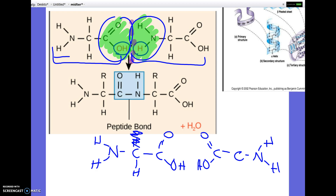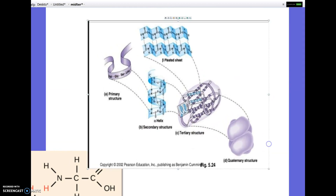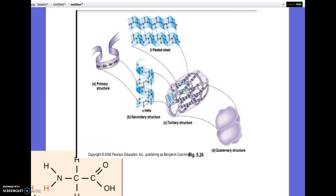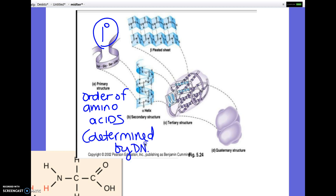The last thing you need to know about proteins — actually the last thing about all the biochemistry — are the levels of structure. There's going to be a question where it describes levels and you'll have to identify which level of structure is being described. The first level is called primary structure — they could say 'primary' or use a superscript 1. The primary structure of a protein is the order of the amino acids. This is the level technically determined by DNA. In the lab activity, when you put different colored beads on the pipe cleaner, you were determining the primary structure.